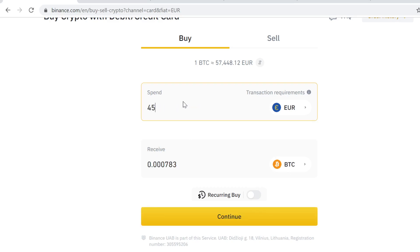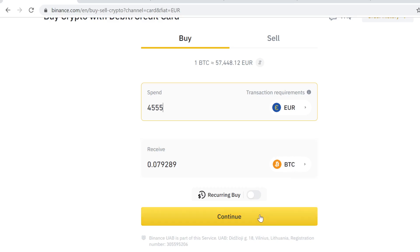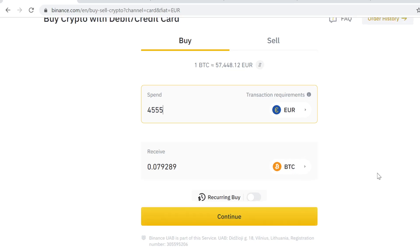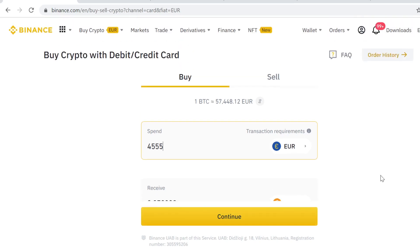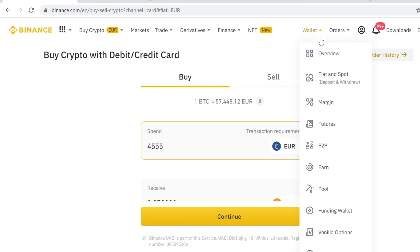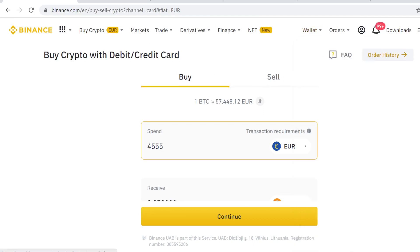Bitcoin is already selected, so all you have to do is type in how much you want to buy, then buy the Bitcoin just like you would buy anything online — just continue and buy it. After you have done the purchase, the Bitcoin will instantly show here in your Binance spot wallet.